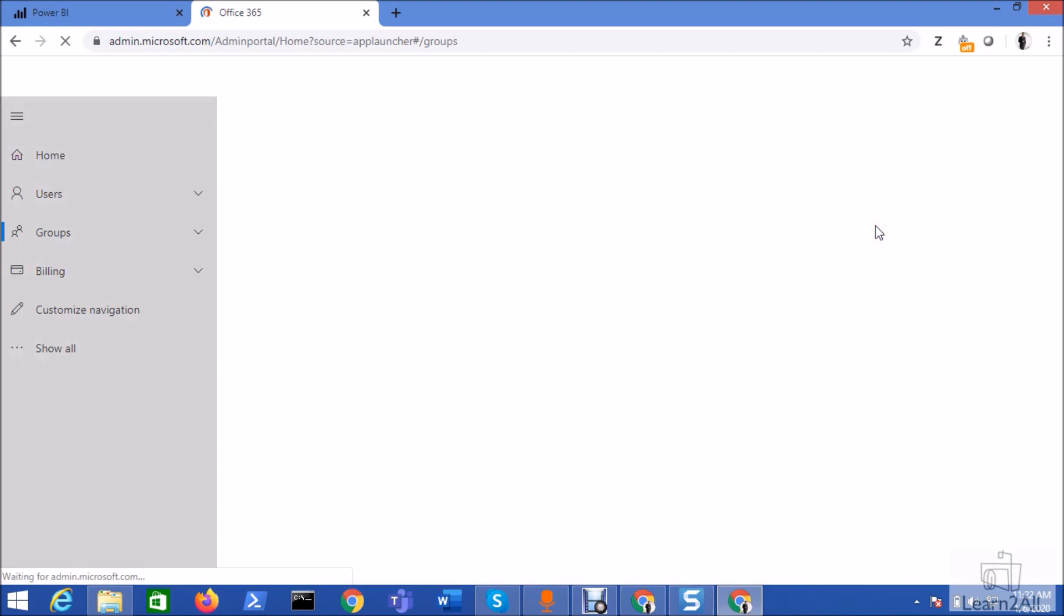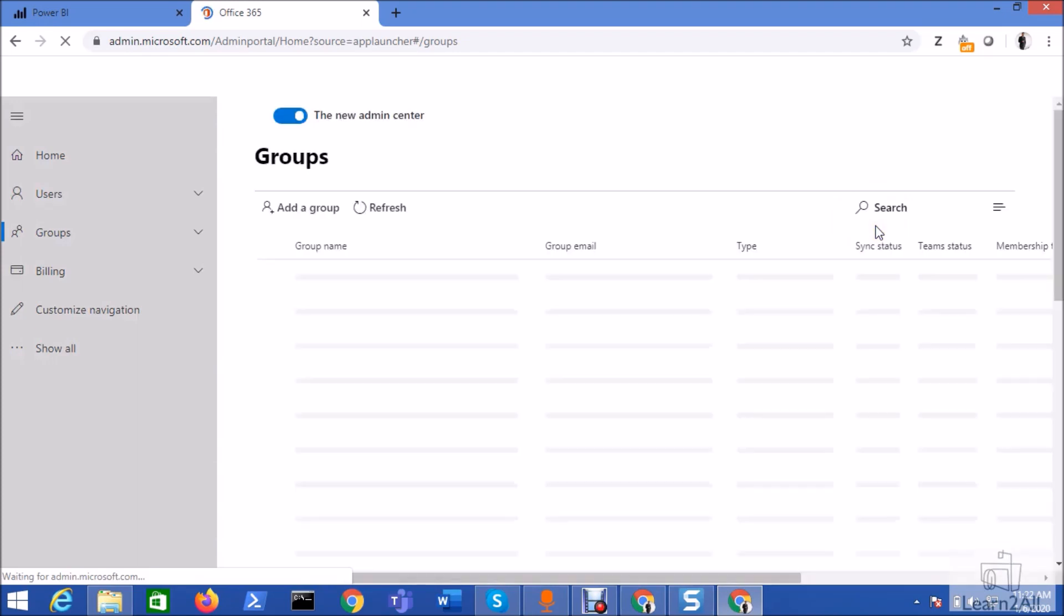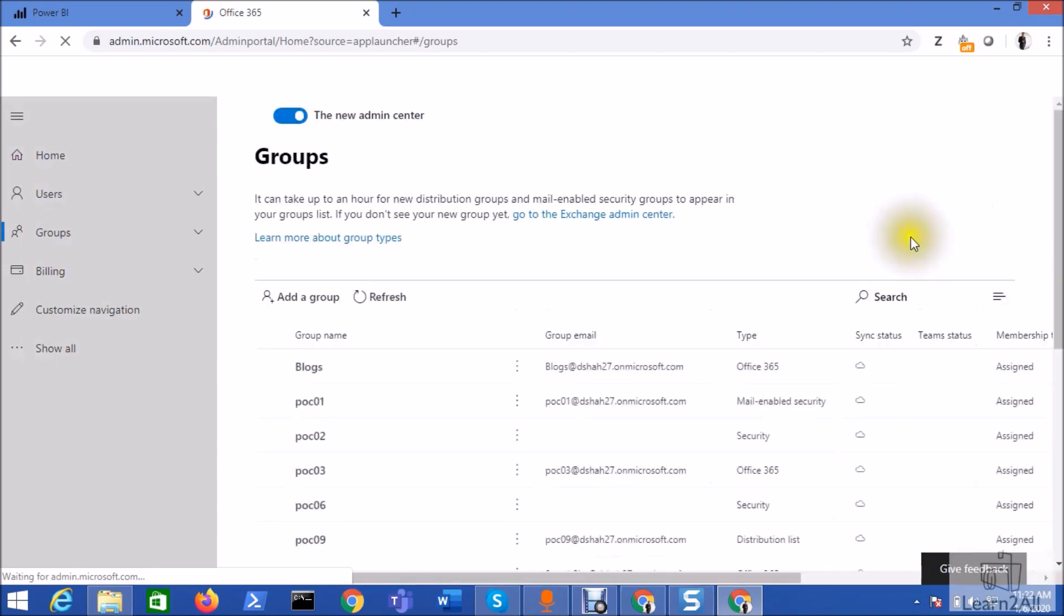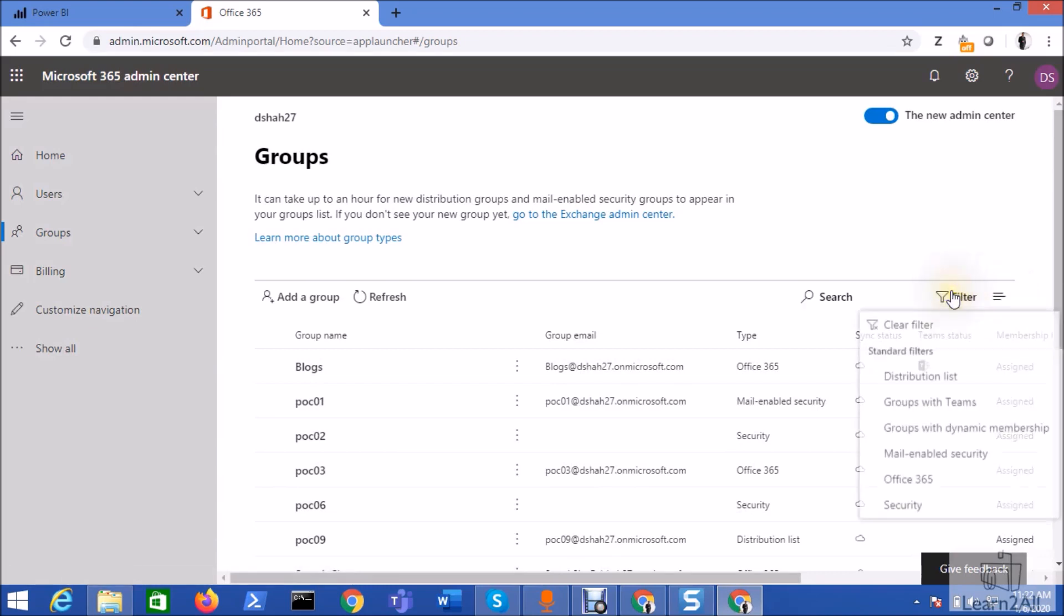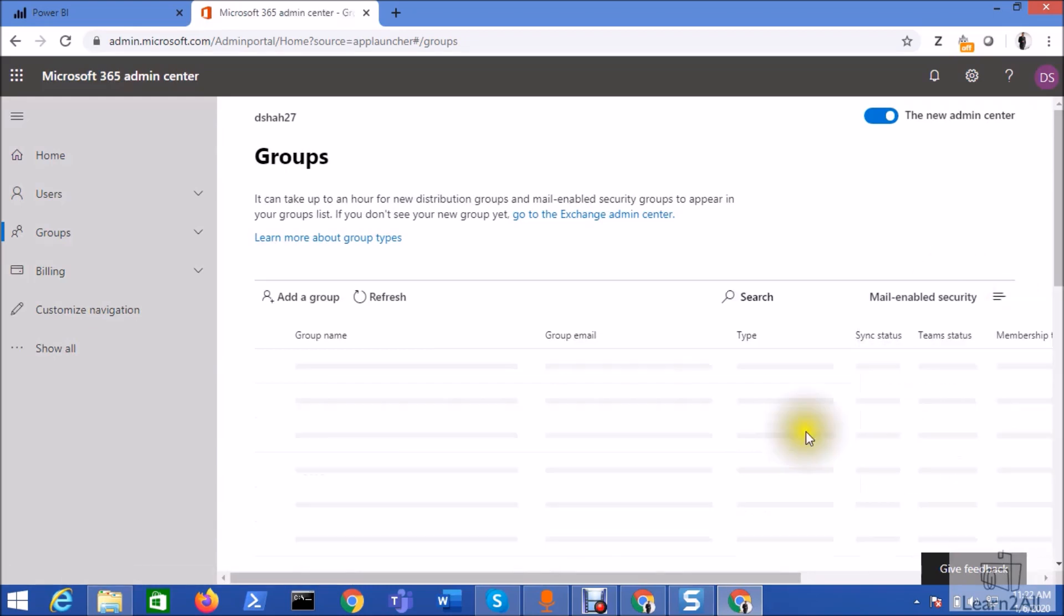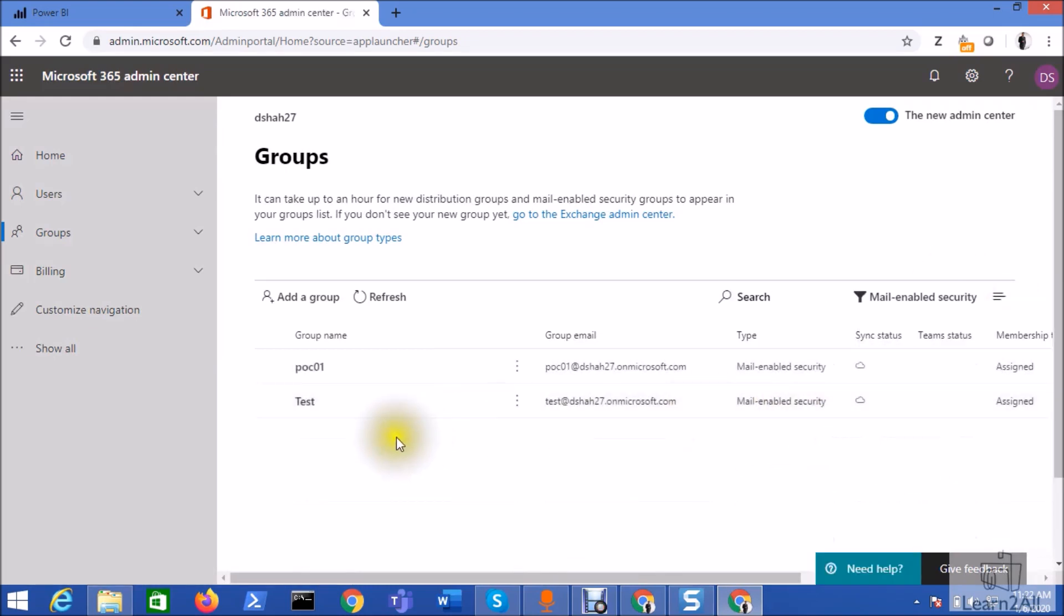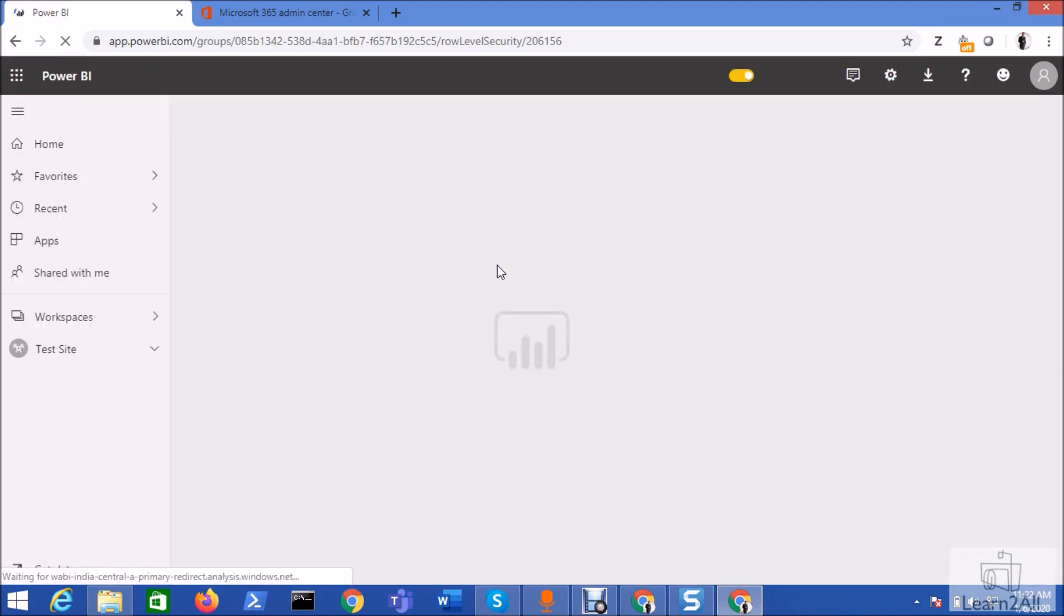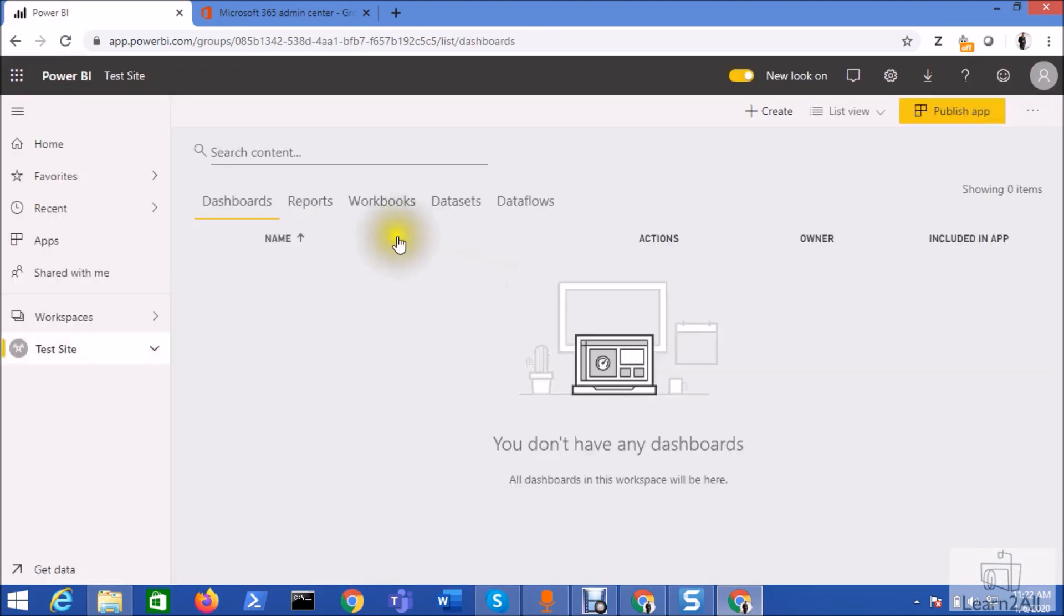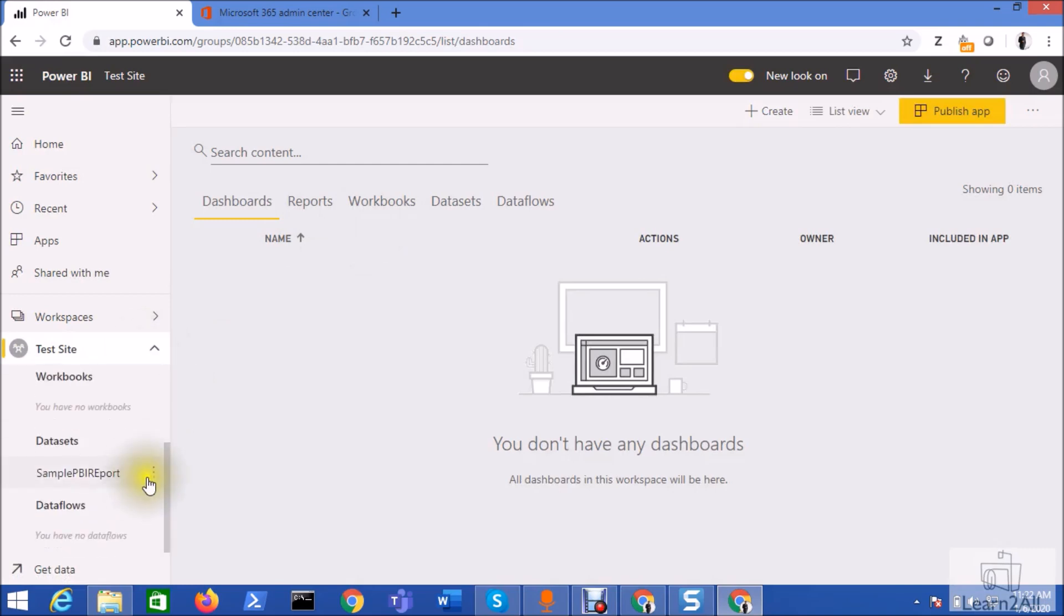Just hit refresh on your Office 365 groups. From filter just select email-enabled security group. So currently it is not appearing here. But I have copied the email address. And let's hit refresh over here and check whether we are able to access that group or not.